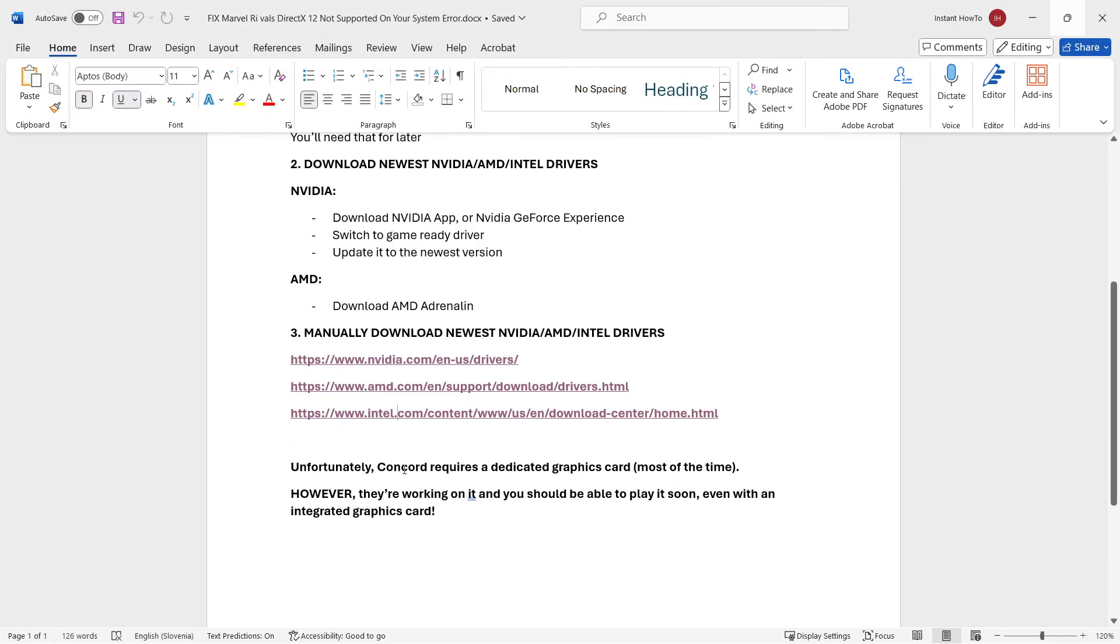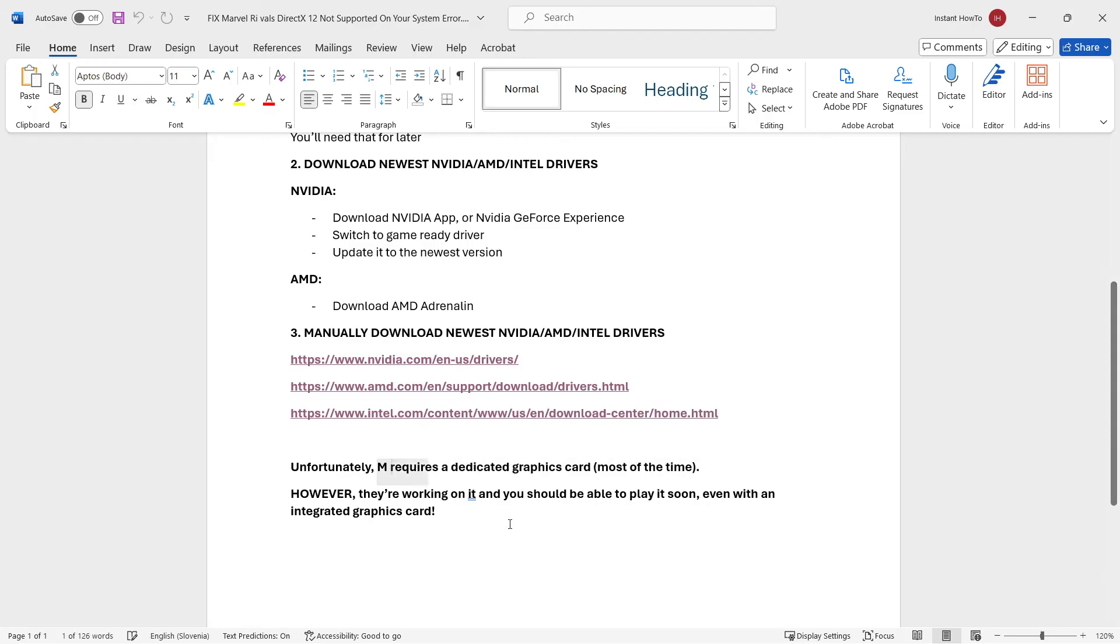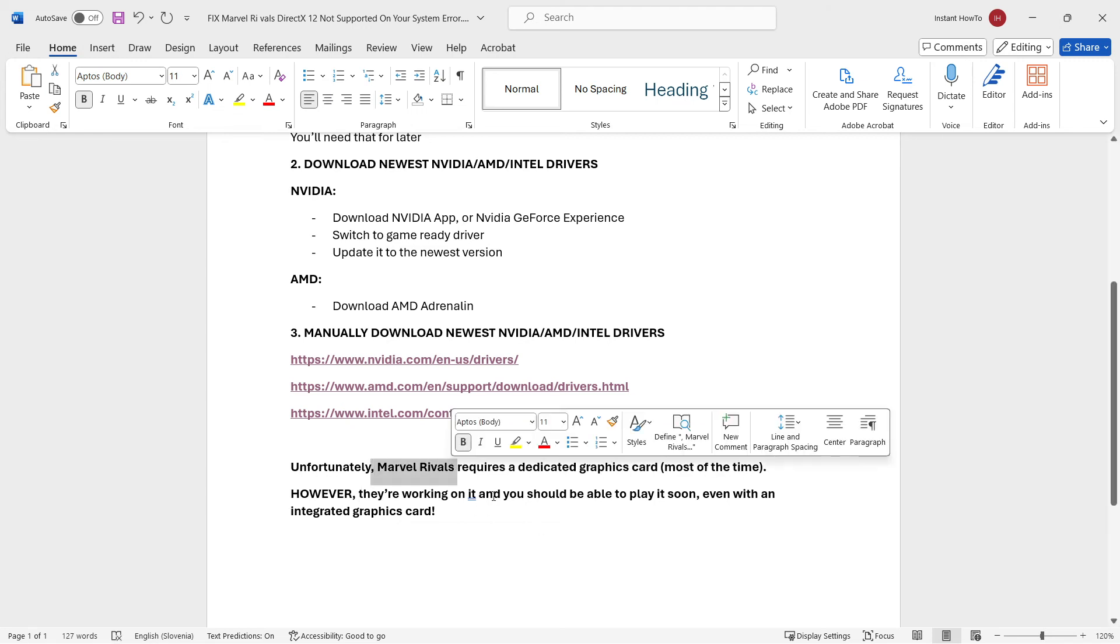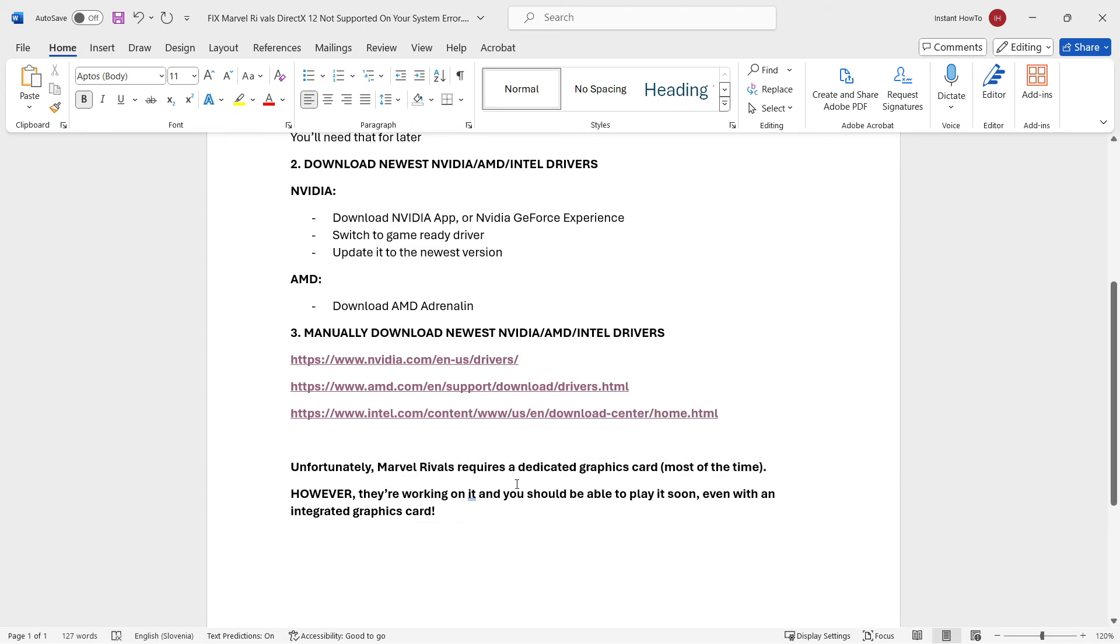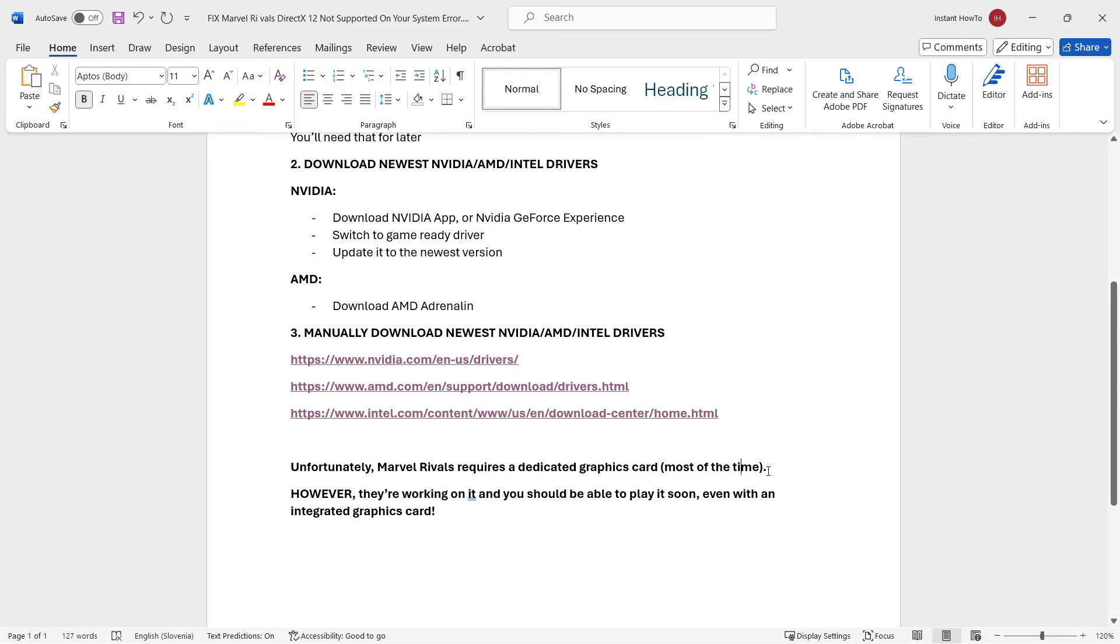Now, as I said, oh, I mistyped this here, it's Marvel, excuse me, it's Marvel Rivals, there we go. Unfortunately, Marvel Rivals does require a dedicated graphics card most of the time. It does work with some graphics cards that are integrated, I don't know why that is, it just does. But most of the time, you will need a dedicated graphics card for playing the game.